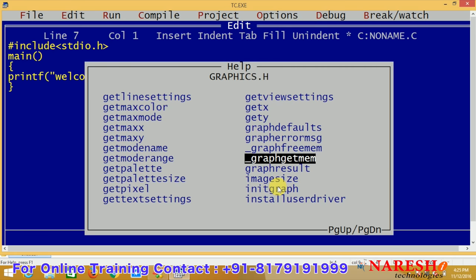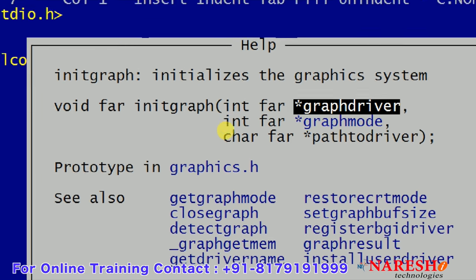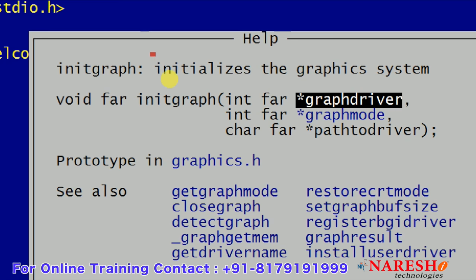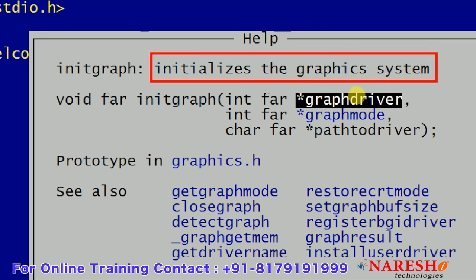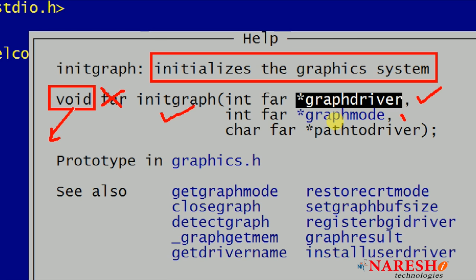Clicking on initgraph provides complete information. It initializes the graphics system. The return type is void — it returns nothing. It takes three input arguments: one is a graphics driver, second is a graphics mode, and third is a path to the driver.